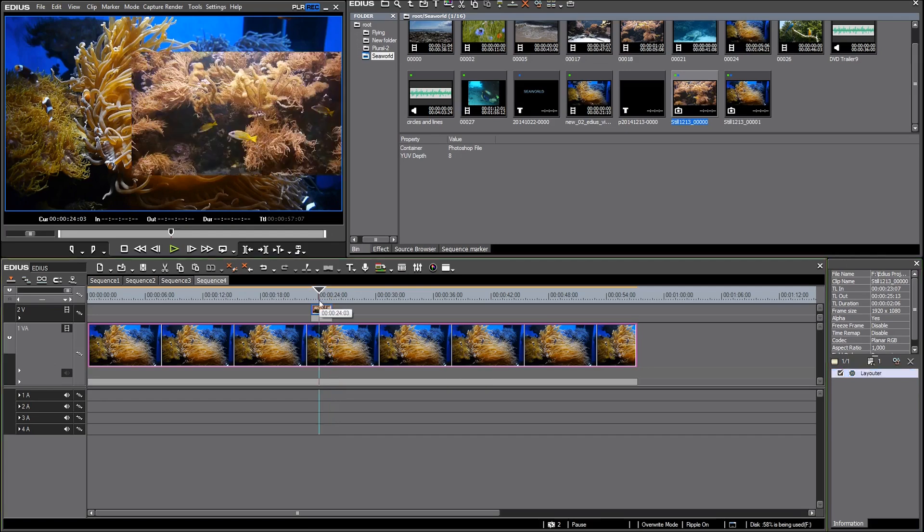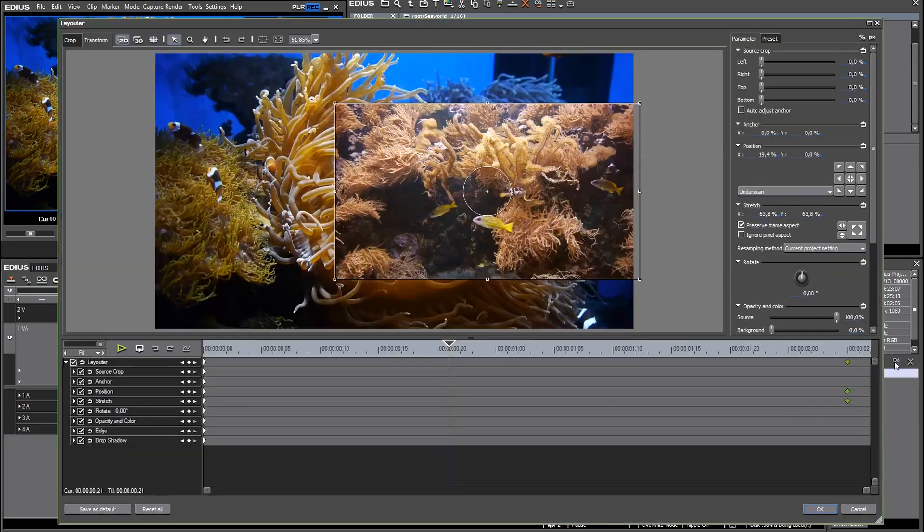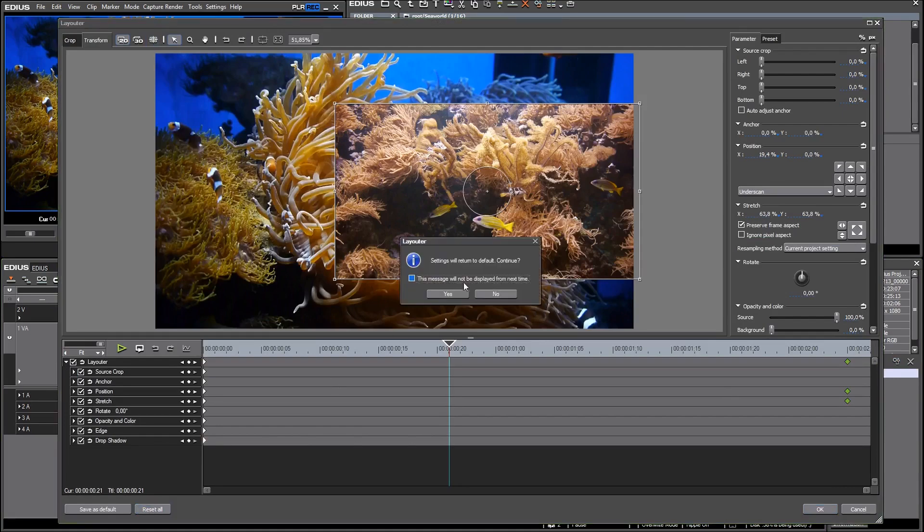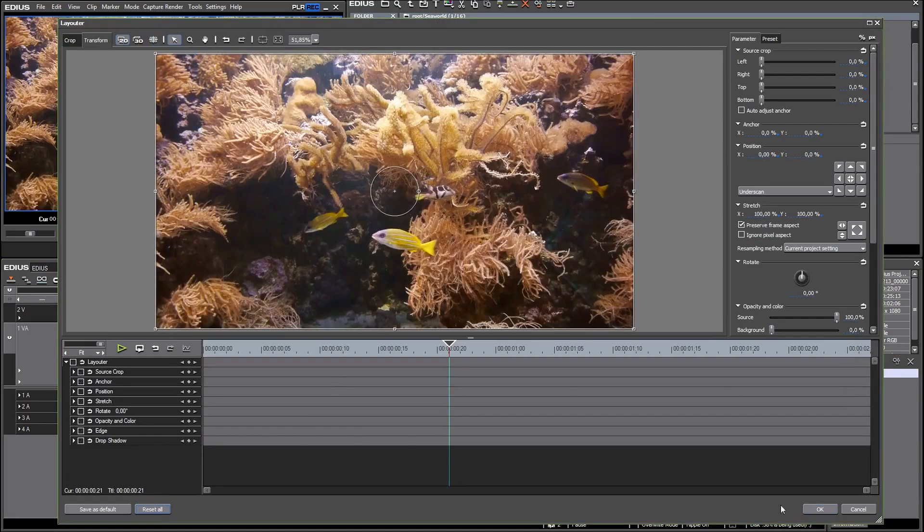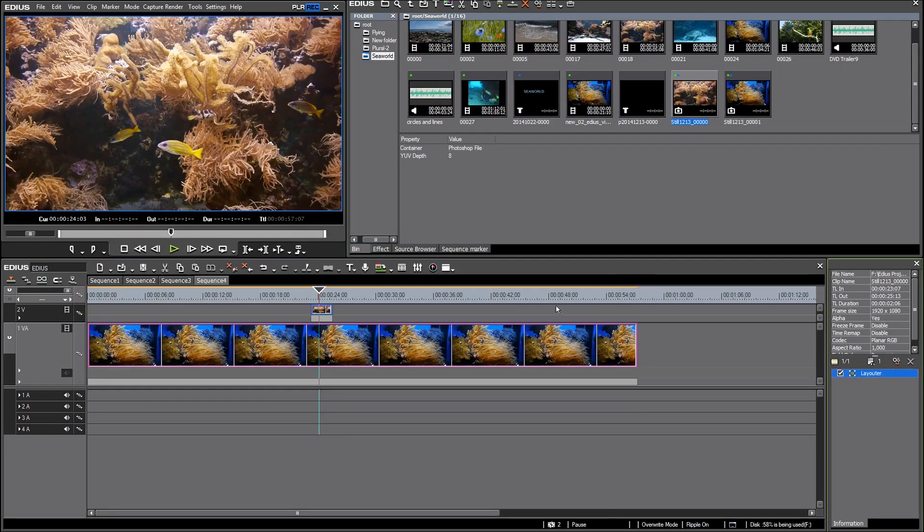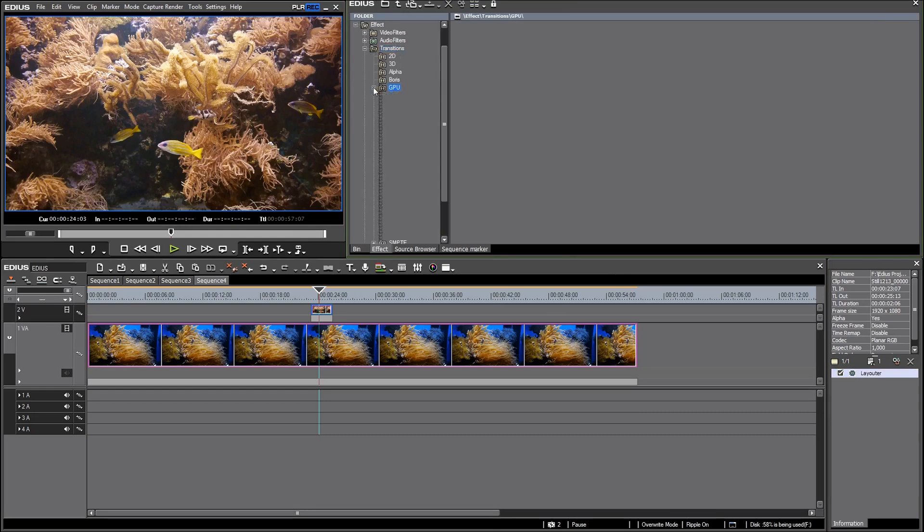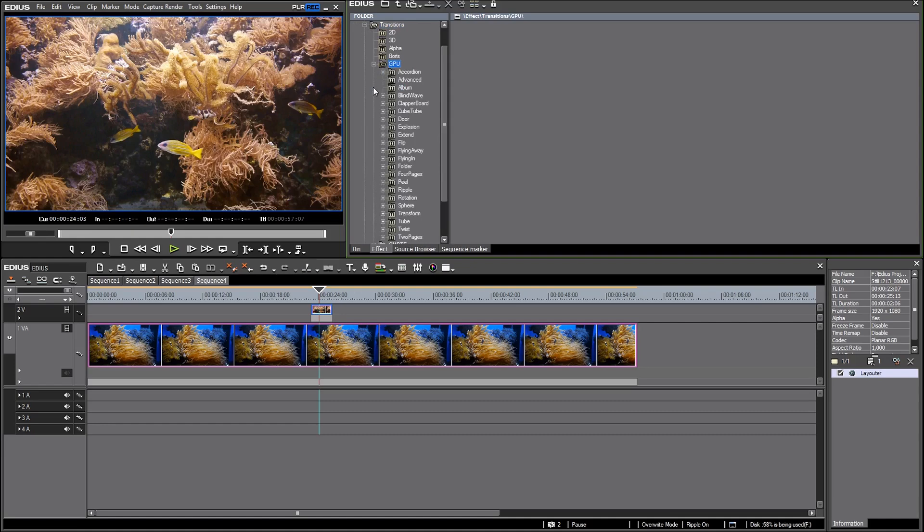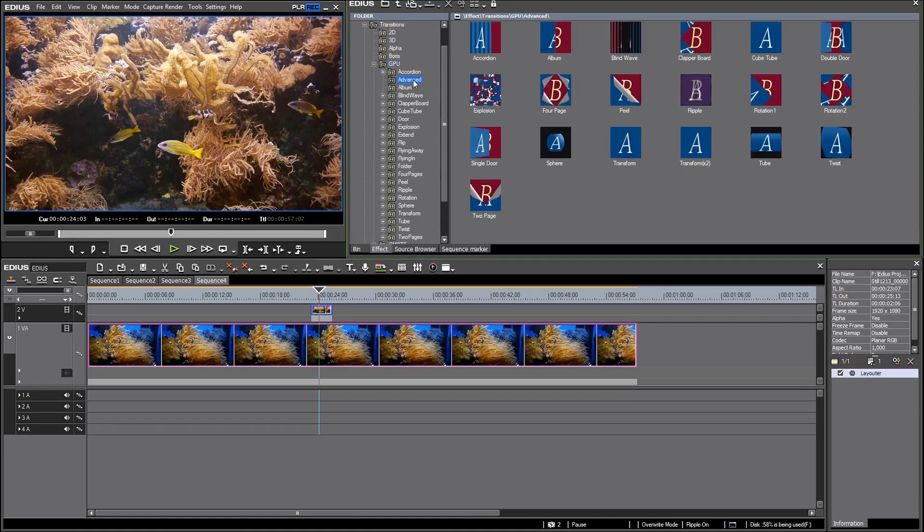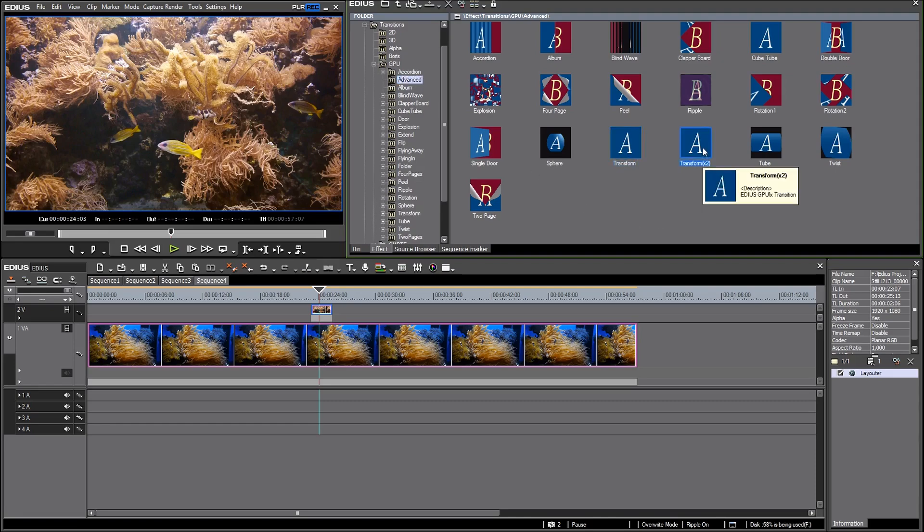This is one of the reasons why it can be very beneficial to use GPU effects instead. I want to show you how. At first I want to reset the layouter. Now I go to my effect library, category transitions, category GPU. There you have to look for the advanced category and here in the advanced category we find two effects that can be used as replacement for the layouter: the first one is transform and second one is transform 2.